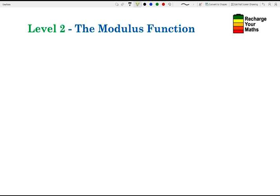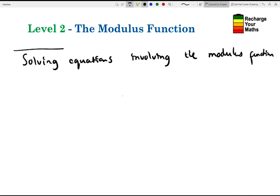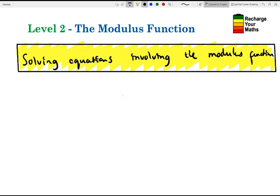Welcome to the level two video on the modulus function. Today we're going to be talking about solving equations involving the modulus function. Let's jump in and have a look at a quick example.